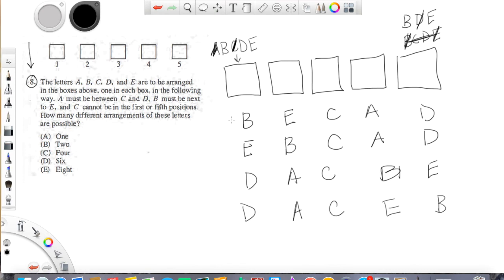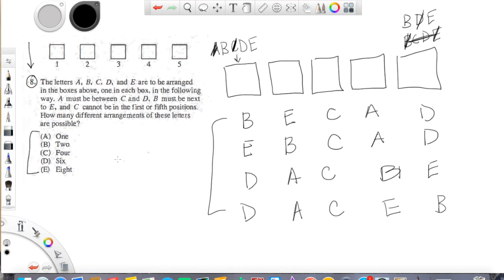So we only have actually four possibilities, and that only took us a couple minutes. This is supposed to be a really hard question. I mean, you should know, first of all, don't be overwhelmed because the most there could possibly be is eight. That's not going to take you that long to figure out.